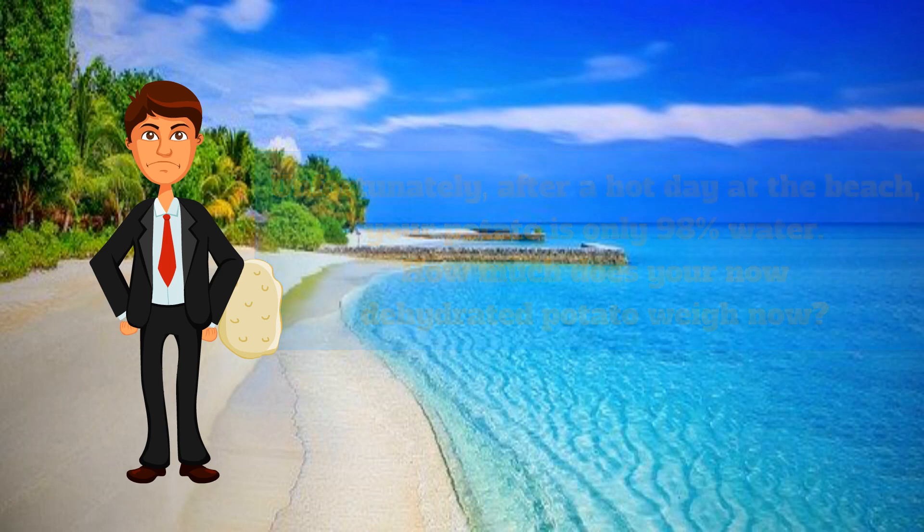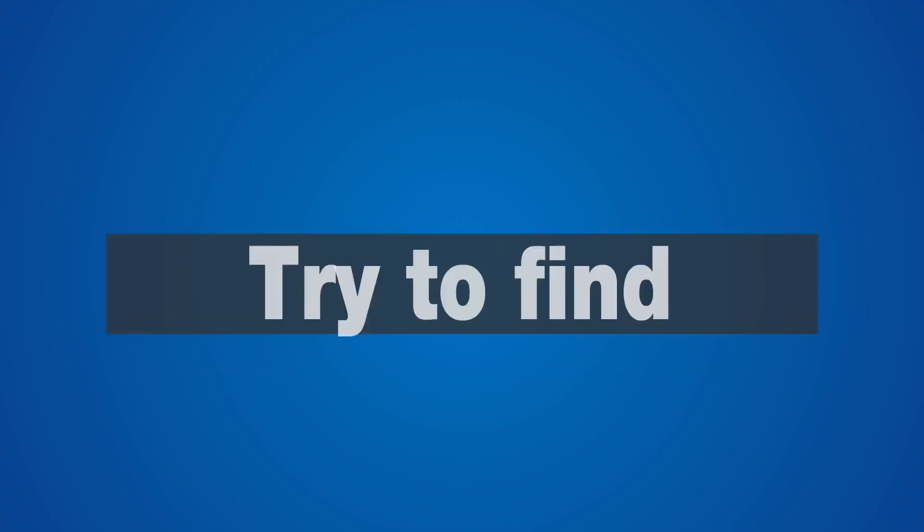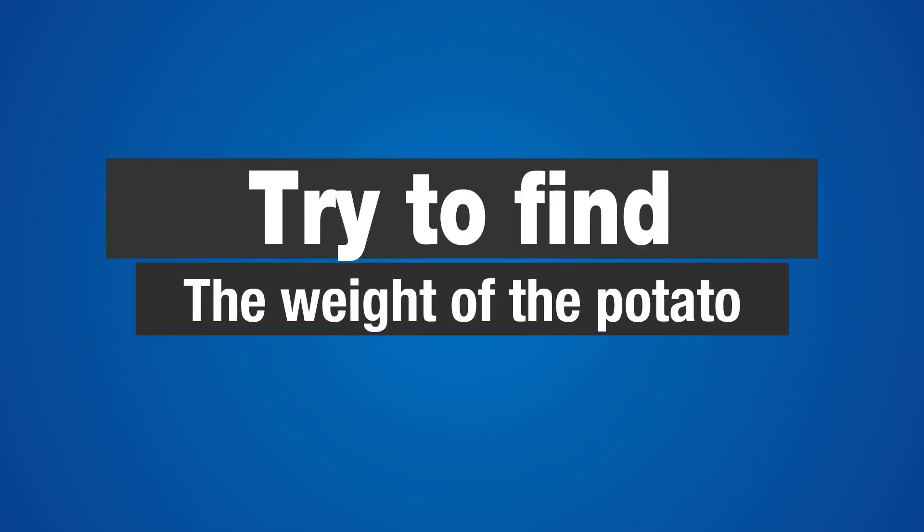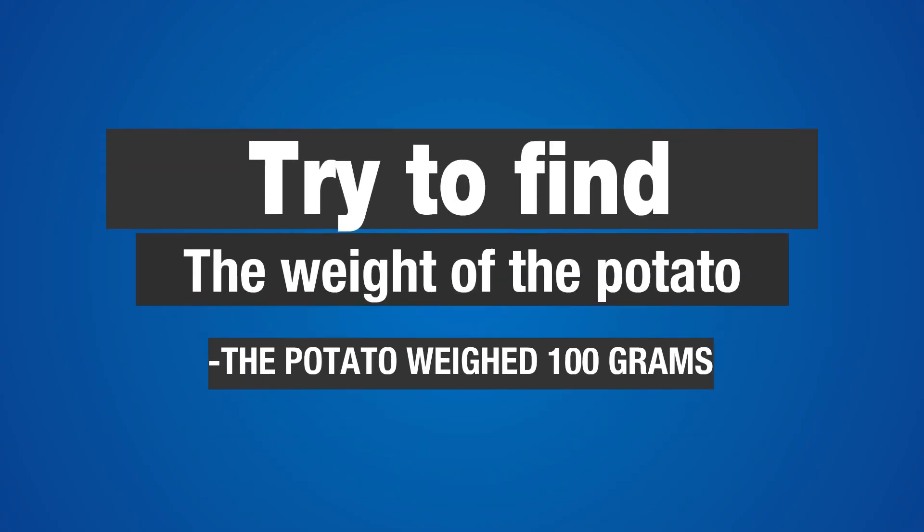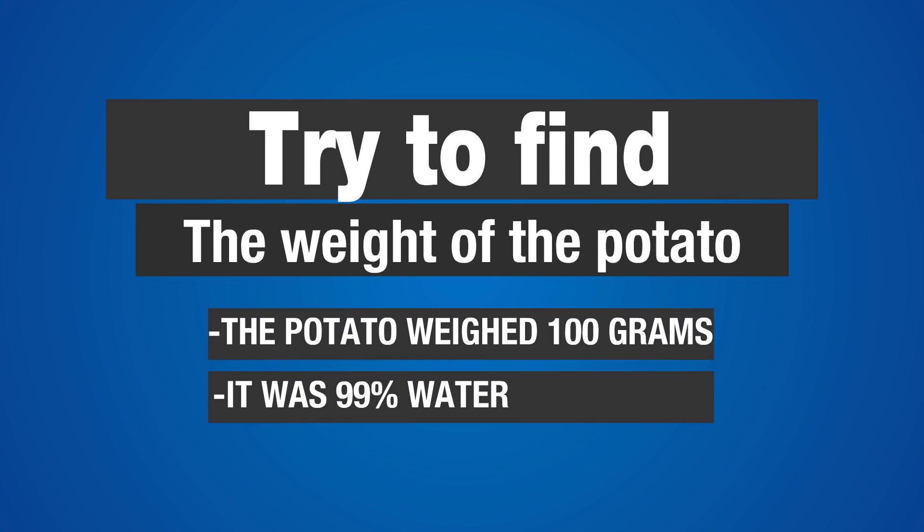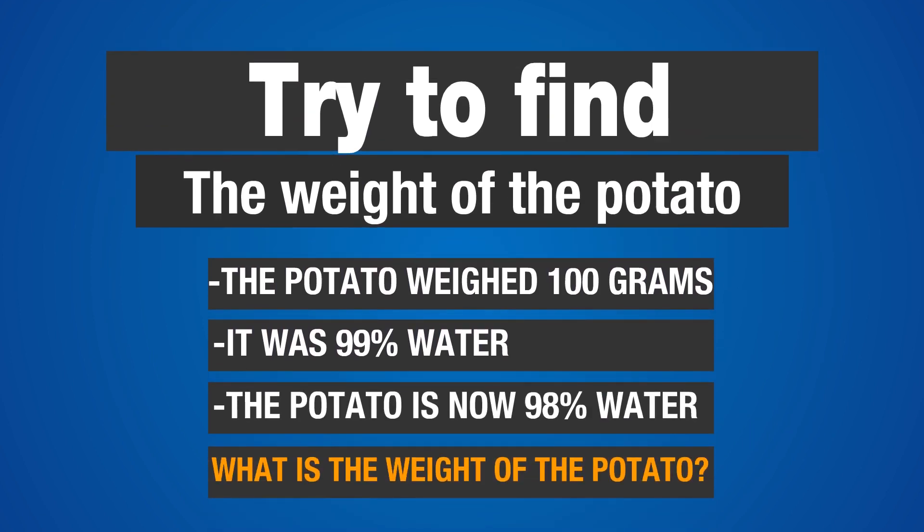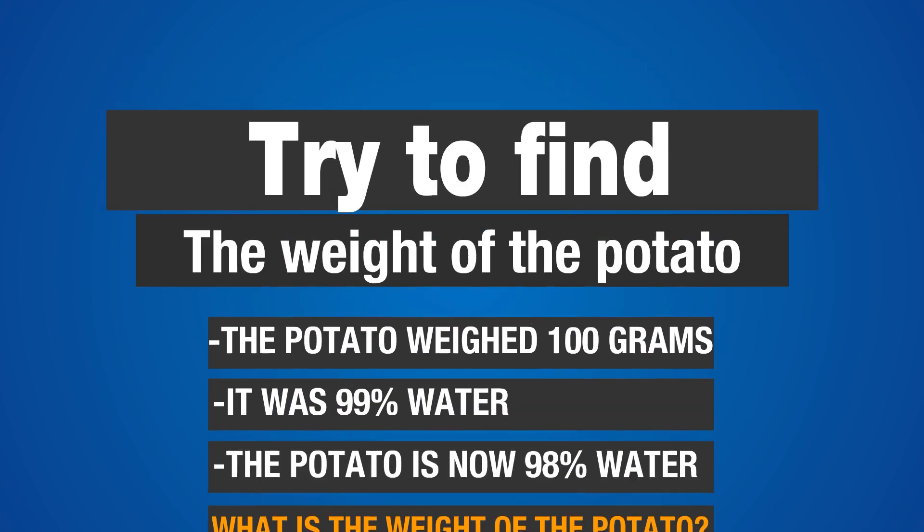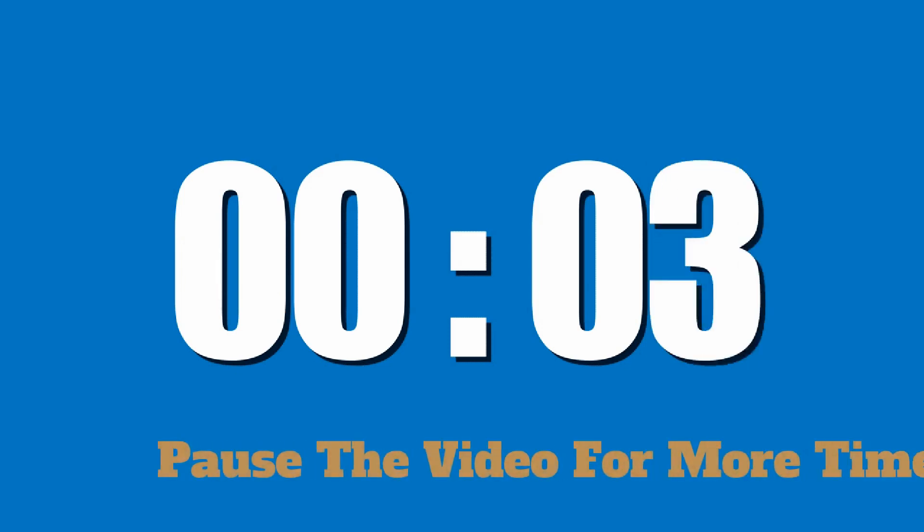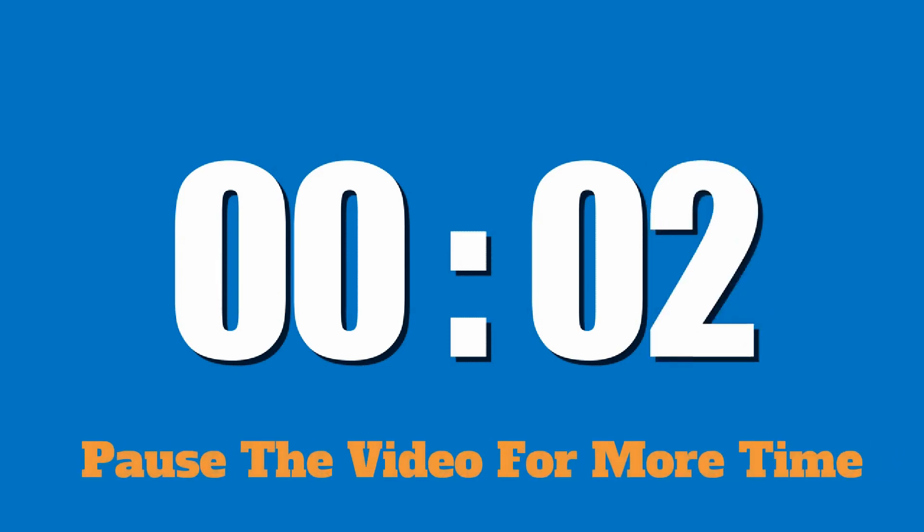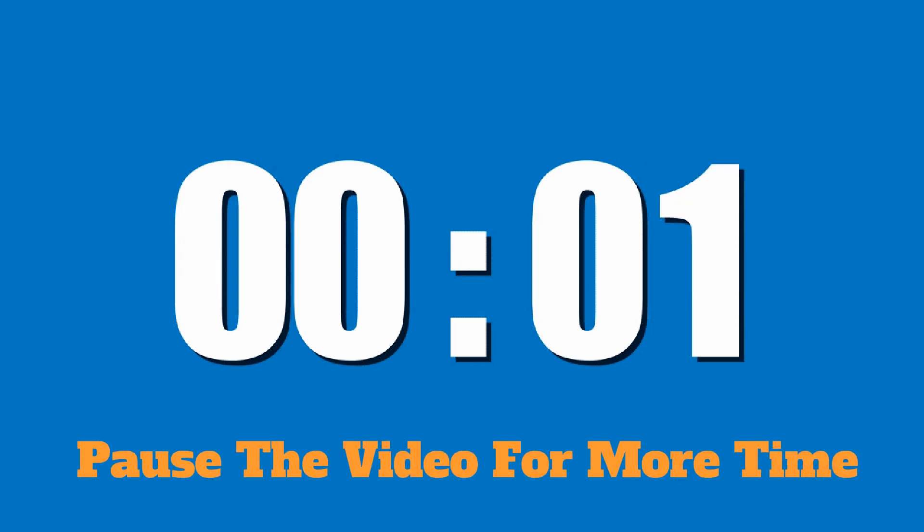How much does your potato weigh now? Try to find the weight of the potato. The potato weighed 100 grams, it was 99% water, and it's now 98% water. What is the weight of the potato? Pause the video if you would like more time.